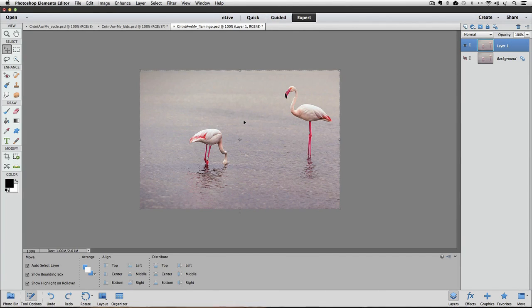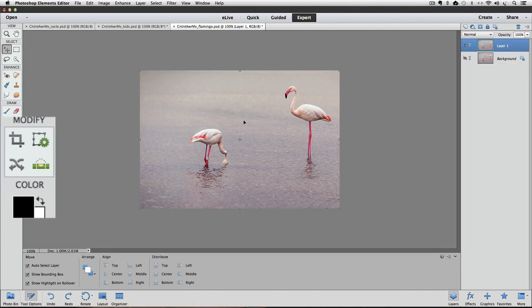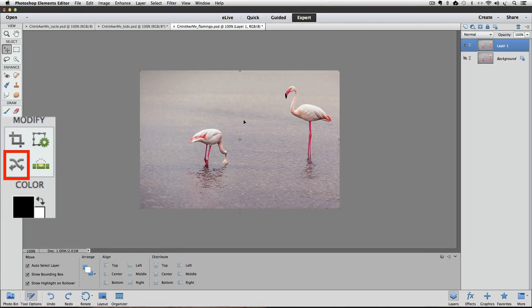Let's go over to the Toolbox and make the Content-Aware Move tool active. It's way down at the bottom and looks like two wavy arrows overlapping each other. Let's click on it to make it active.